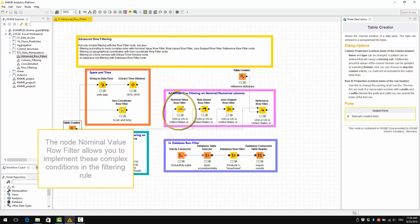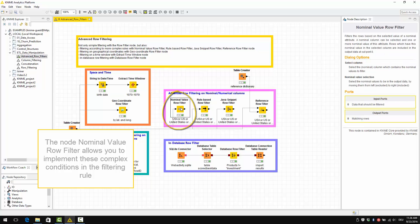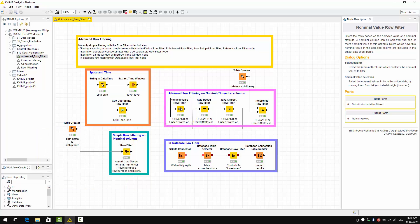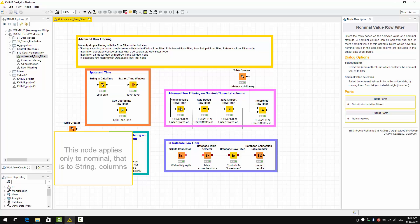The node nominal value raw filter here allows to implement these complex conditions in the filtering rule. As the name of the node says, it applies only to nominal, that is to string columns.